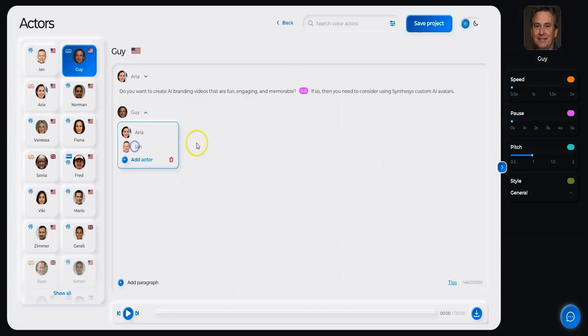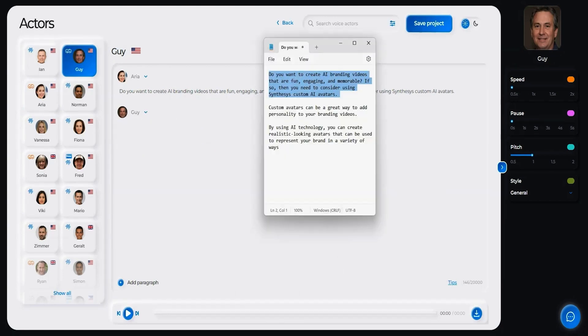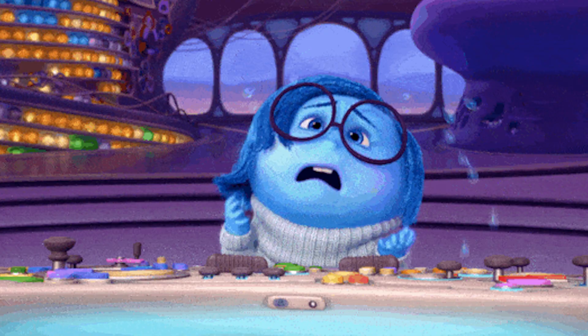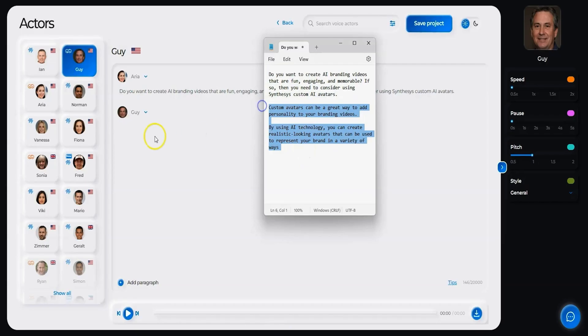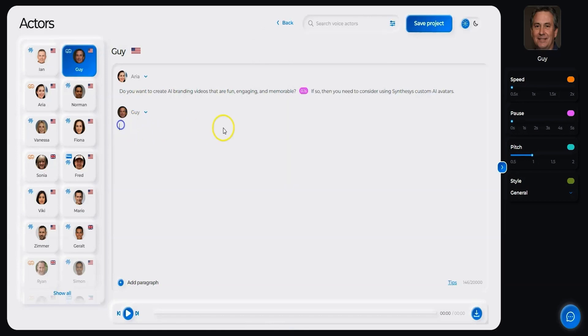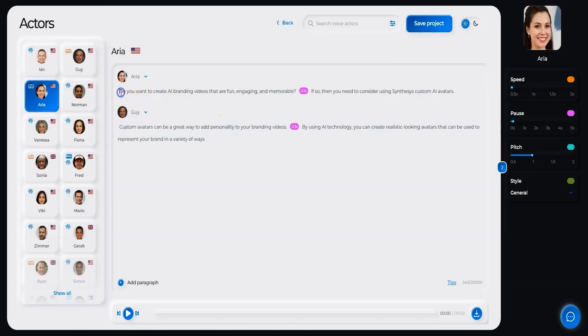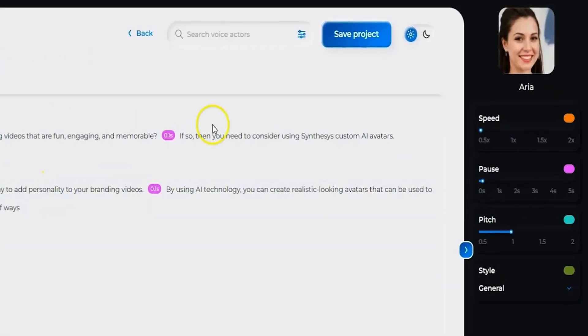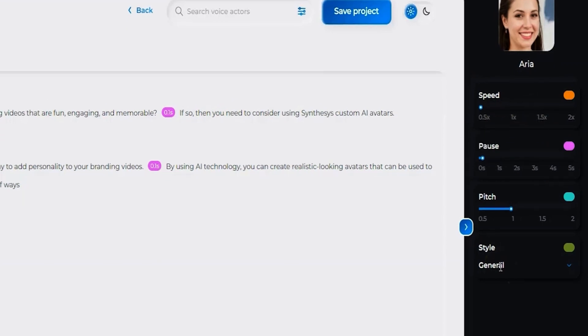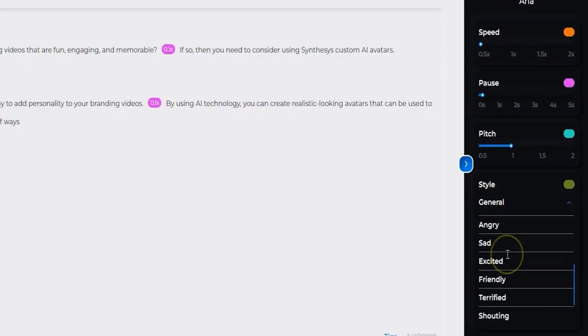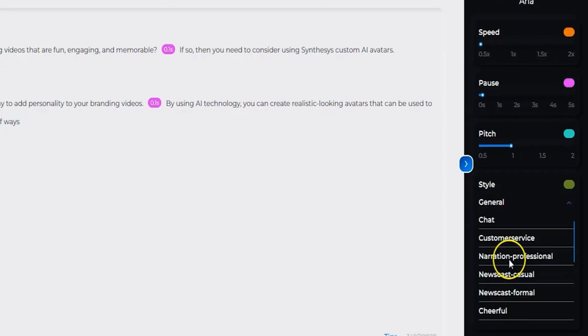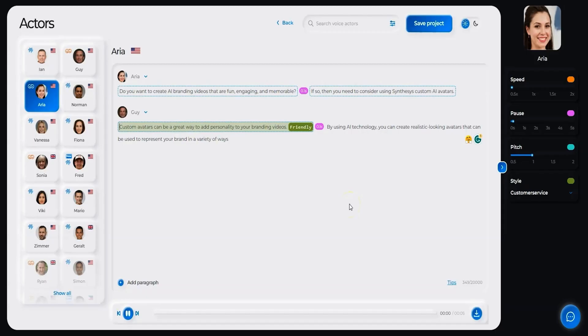The coolest part is that you can use multiple voice actors for the same voiceover. Watch out, Pixar! All you have to do is enter your text, choose the speed, pause duration, and pitch of the voice to direct your voice actor. You can even choose the style, like whether you want to sound more like customer service or a professional narration. Now let's hear what we've created.